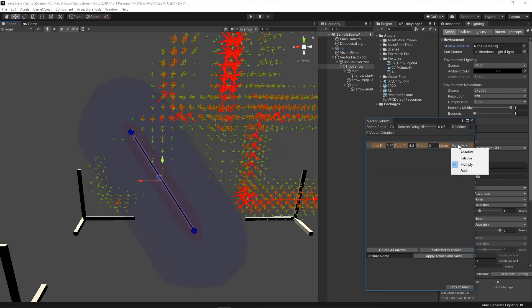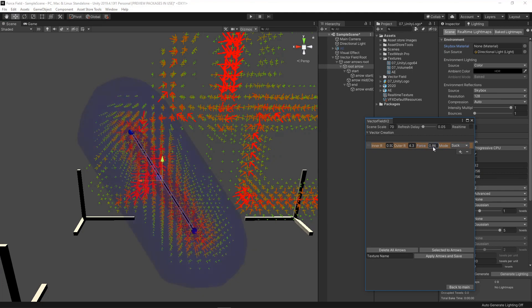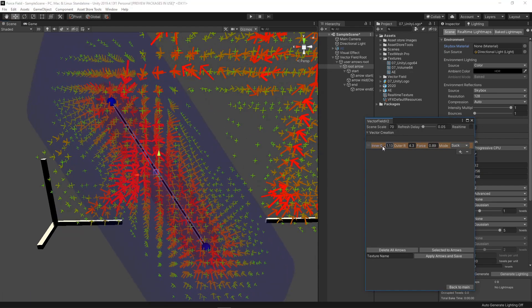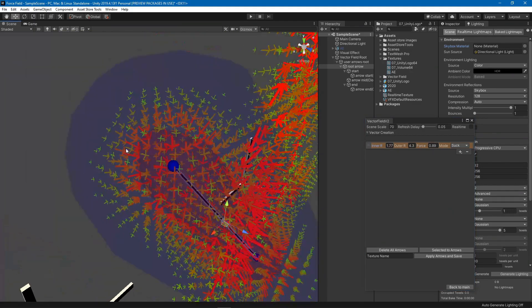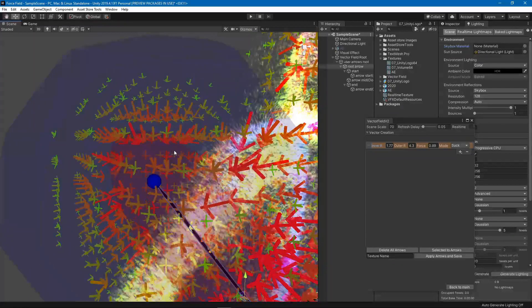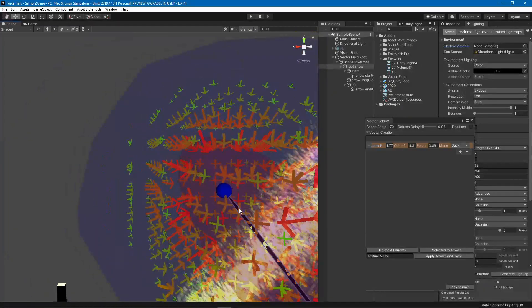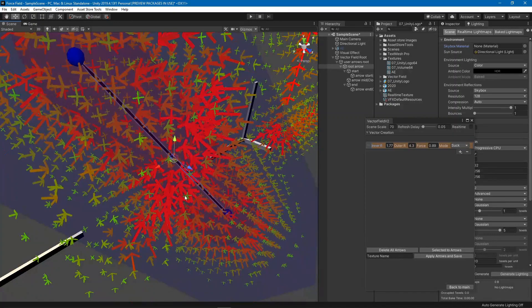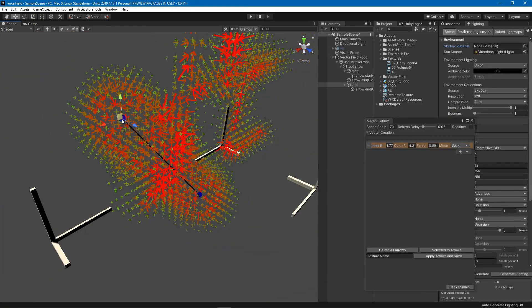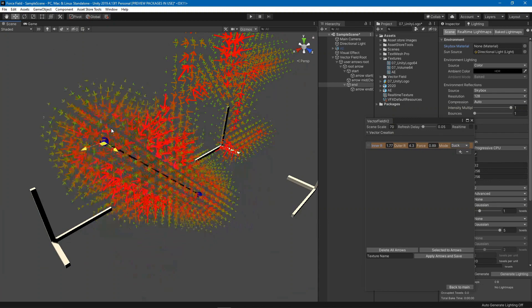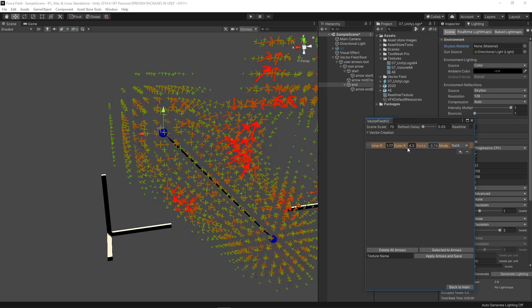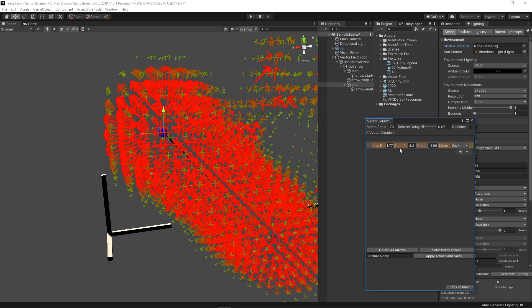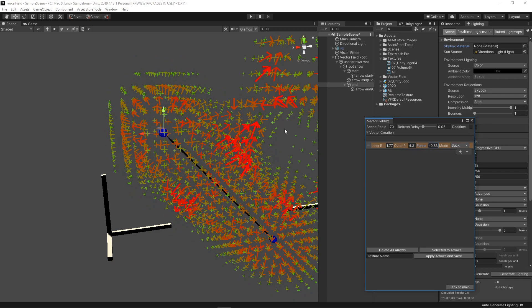The other mode that I added is suck, which creates a suction effect. As you can see, it will have zero values inside the inner radius, and then in the outer radius it will create these arrows towards the base arrow, which creates a suction effect. Now if you put a negative value in the force then it will repel everything outside.